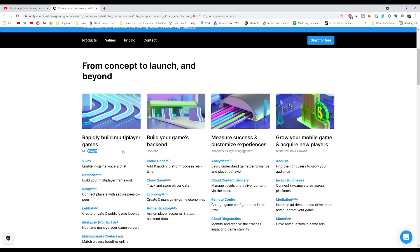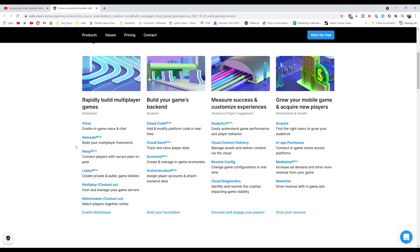You've got multiplayer, backend, analytics, and money, essentially. That's what you all want as developers. For example, where it says multiplayer, they've got Vivox, which is the in-game voice and chat, and then they've got quite a few new beta services.